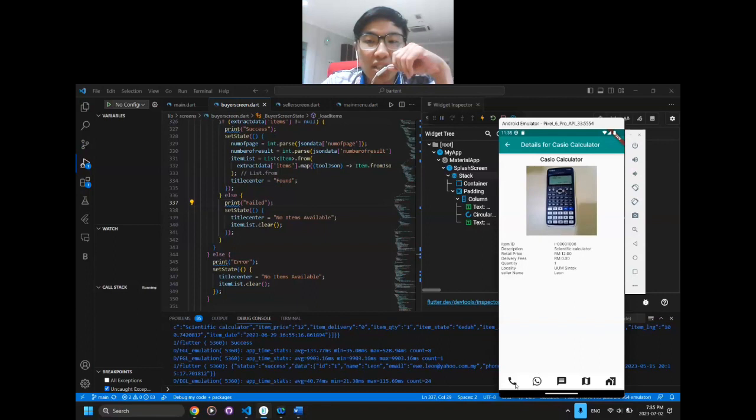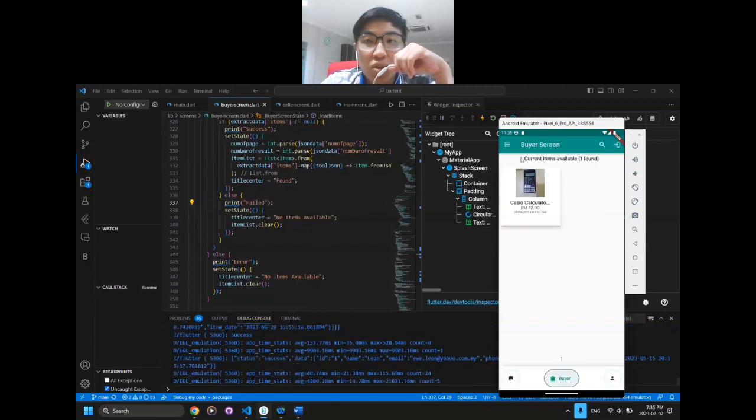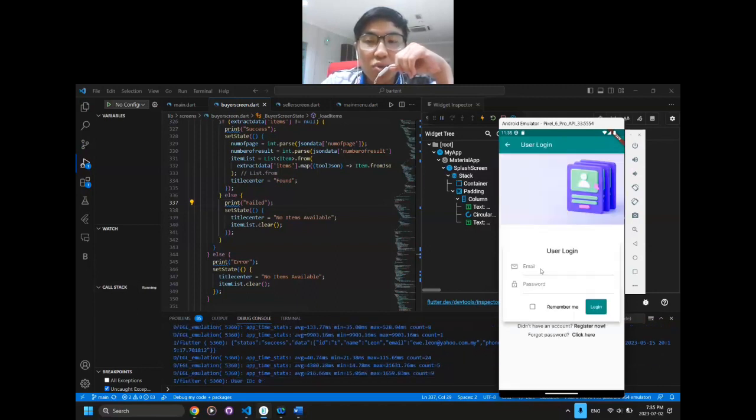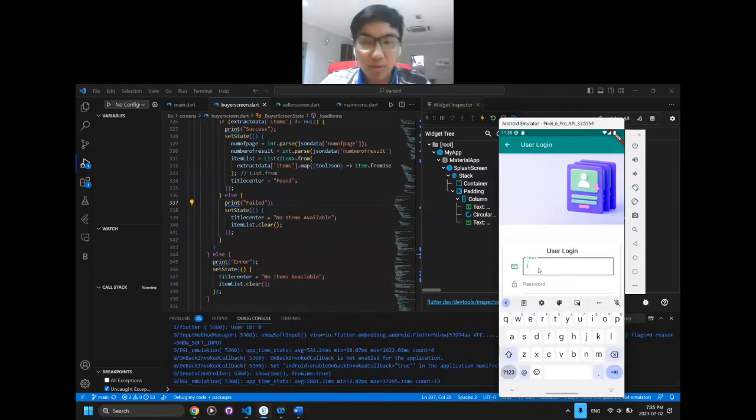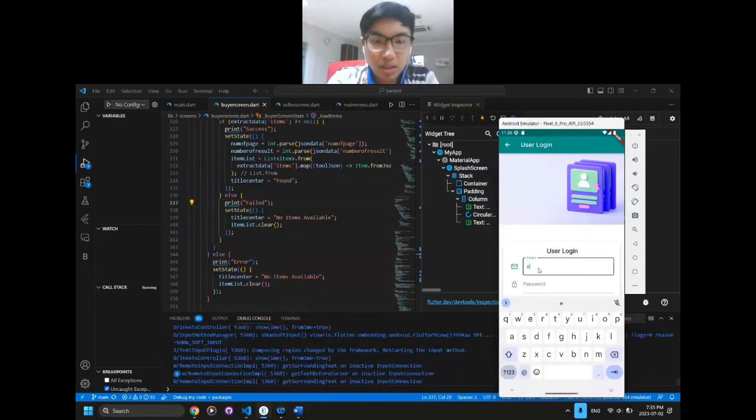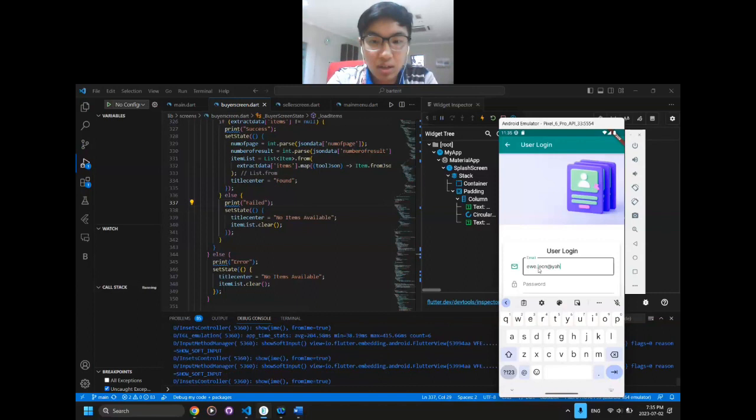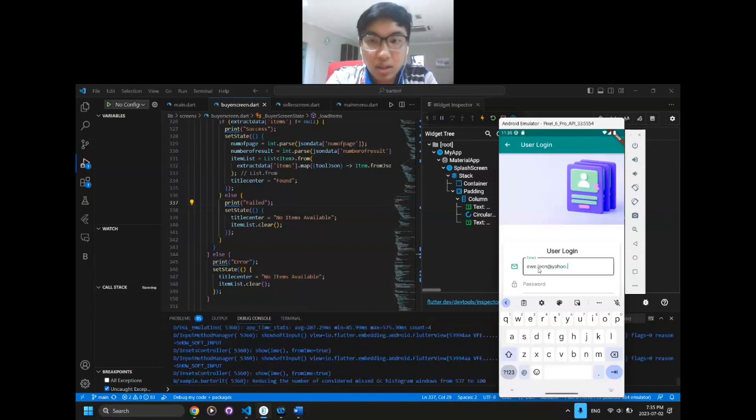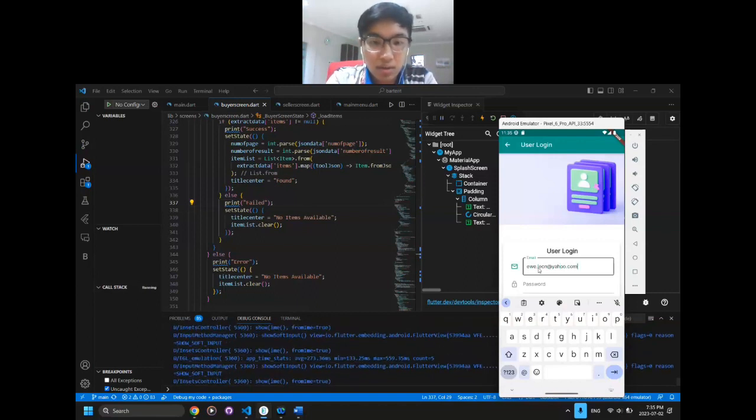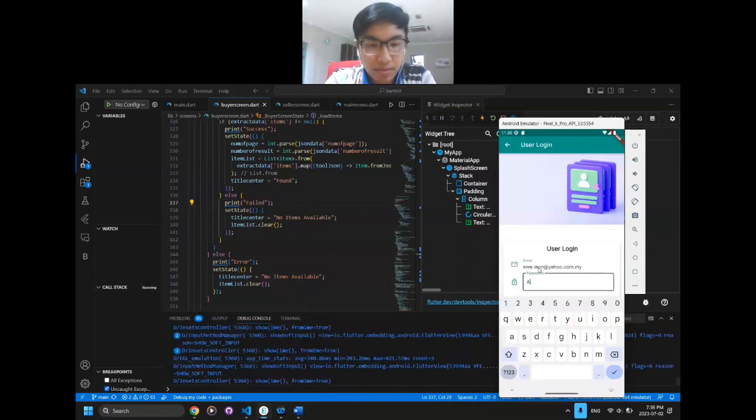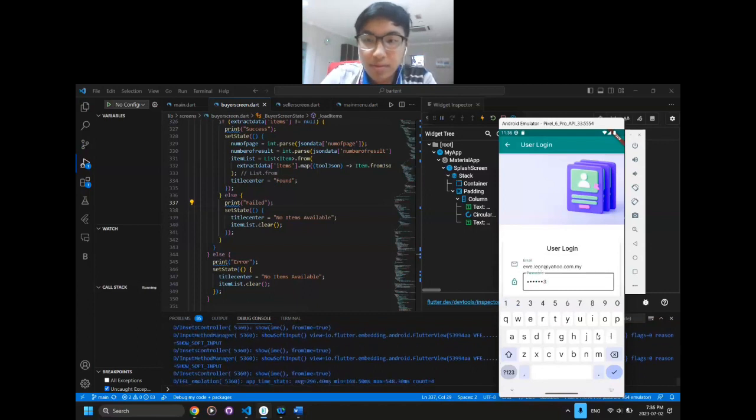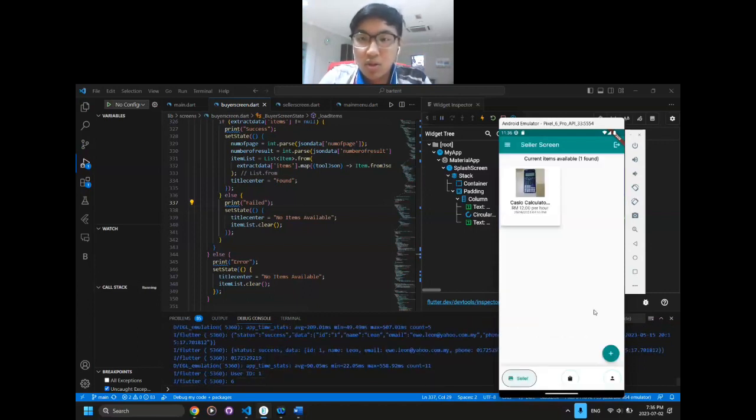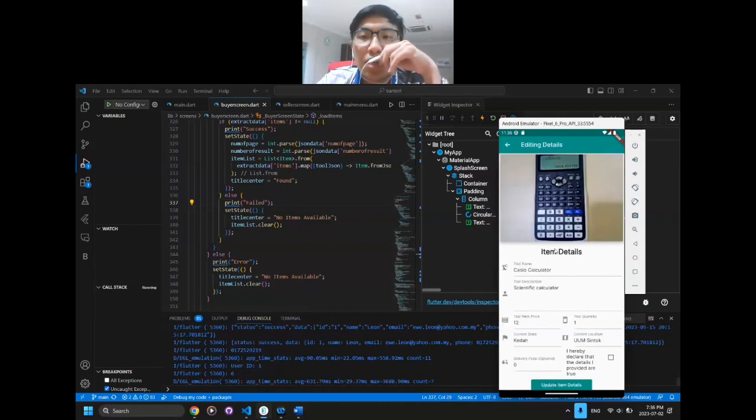Next, we are going to log in to access the other details. As you can see, the seller screen will now be displayed.